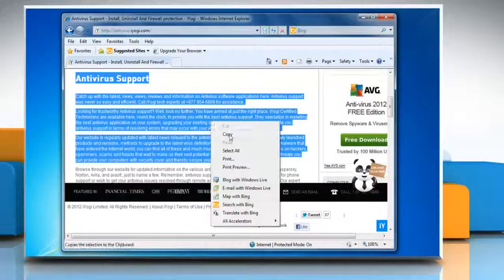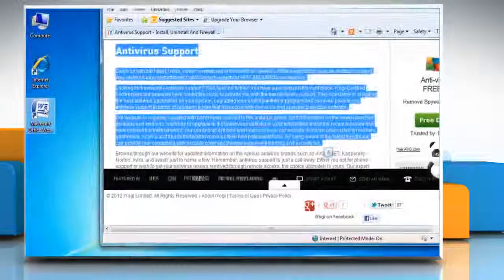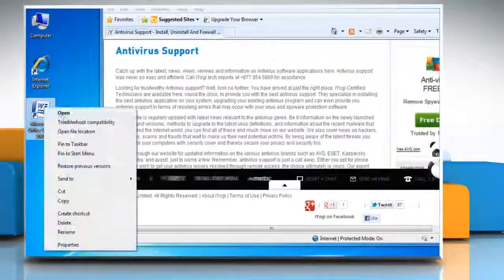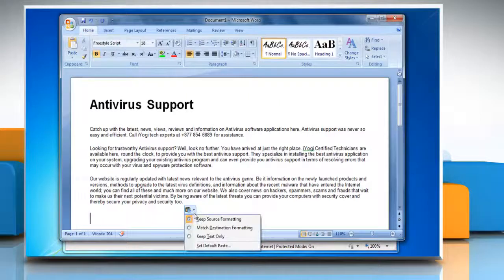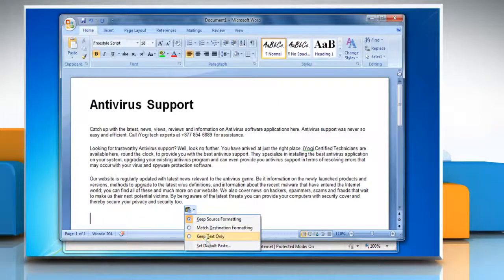By default, when you copy content from anywhere and paste it in Microsoft Word, it displays the paste options button.